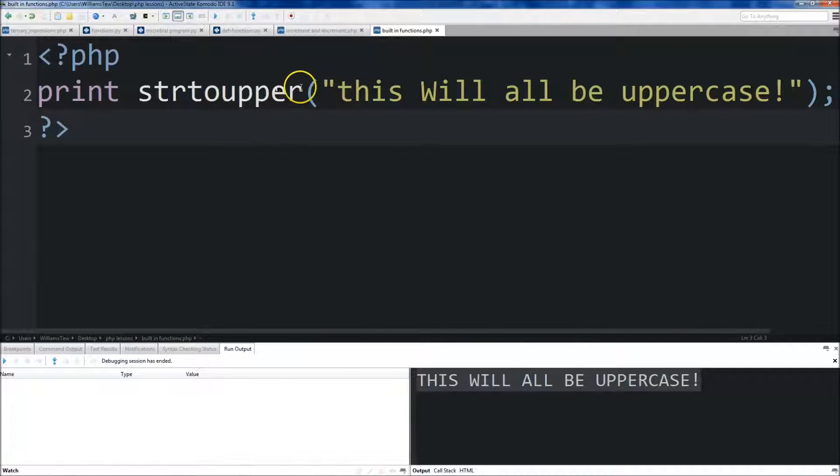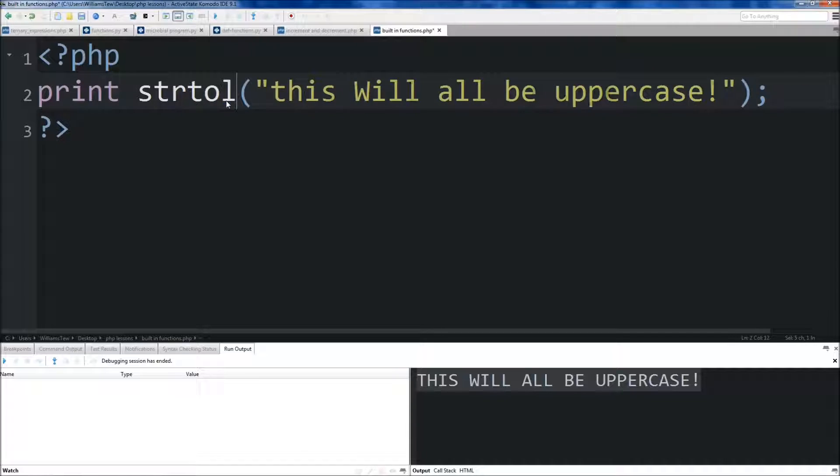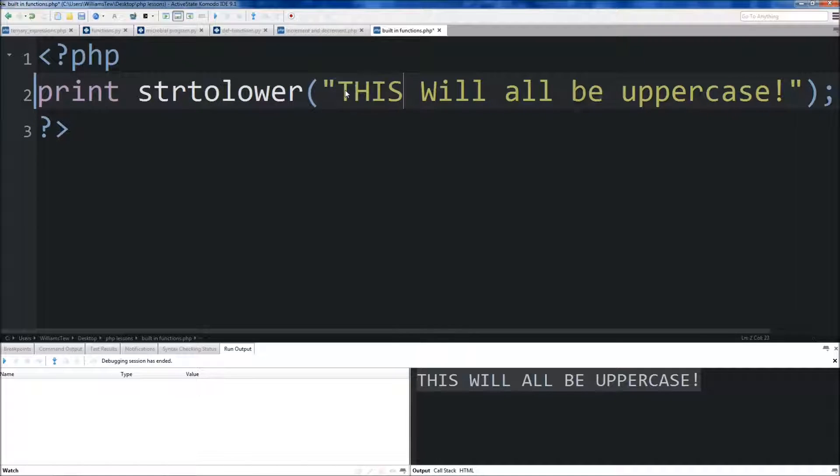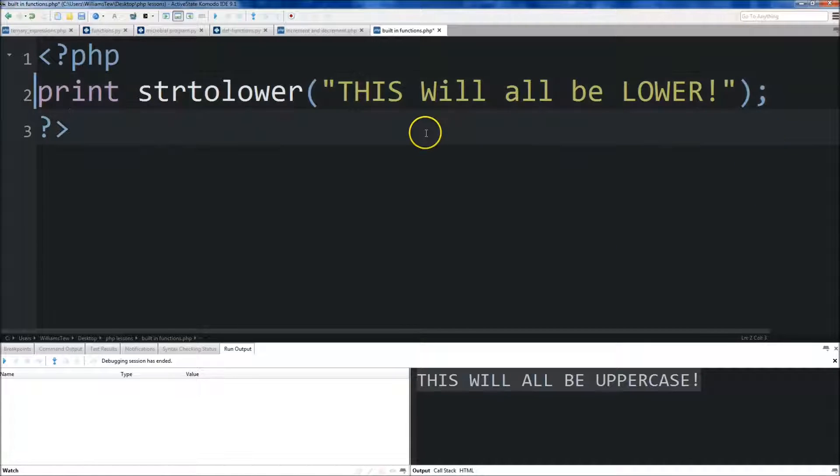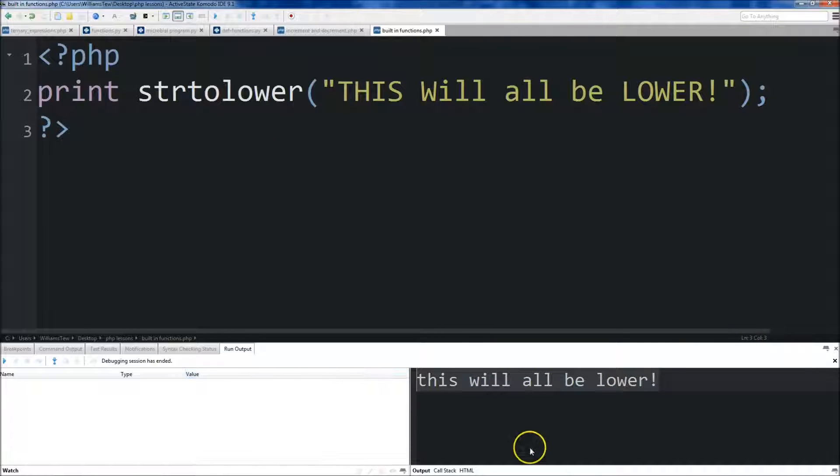You can probably guess what the built-in function string to lower is. So let's do string to lower. We'll just throw in some capital letters in here. This will all be lower. Save it and run it. And you'll see that it returns, or prints in this case, this will all be lower.